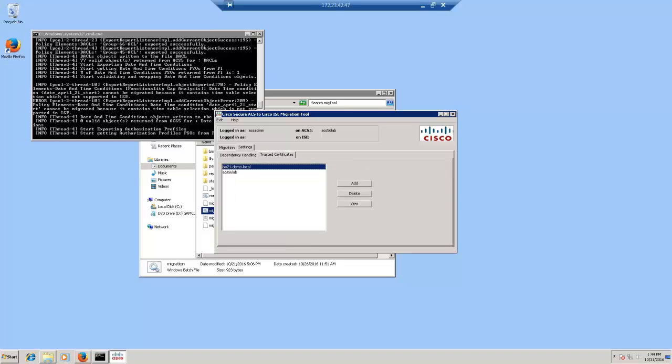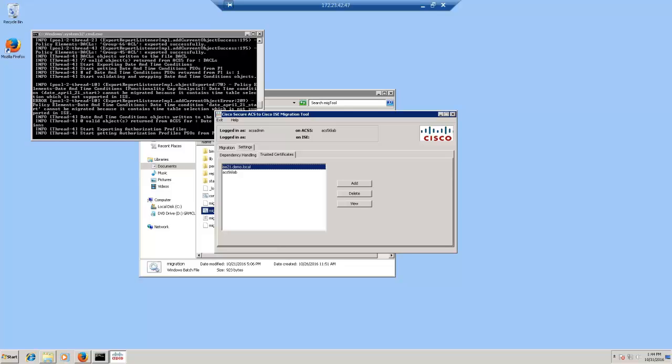Now as a prerequisite, you'll have to install the certificates of ISE and ACS here. You'll have to go to settings, trusted certificate, and install the certificates here. If you have a CA signed certificate, you'll have to install the CA root cert and the intermediate cert here. Please make sure that the host name that you're connecting to from the migration tool corresponds to the subject name of the certificate.